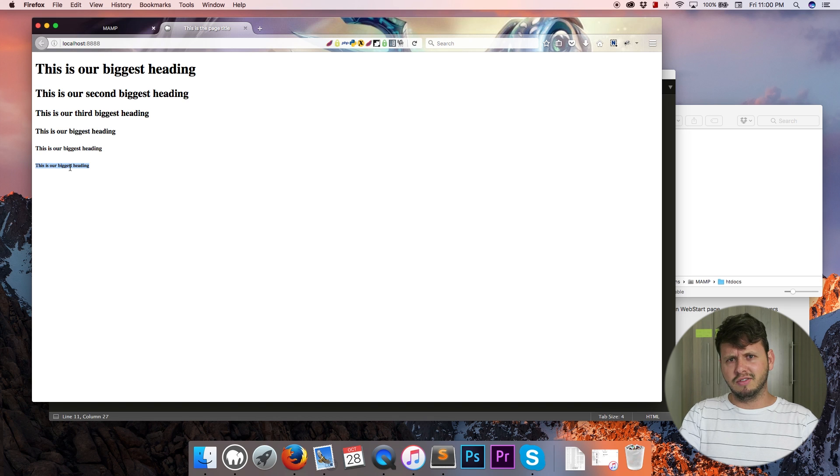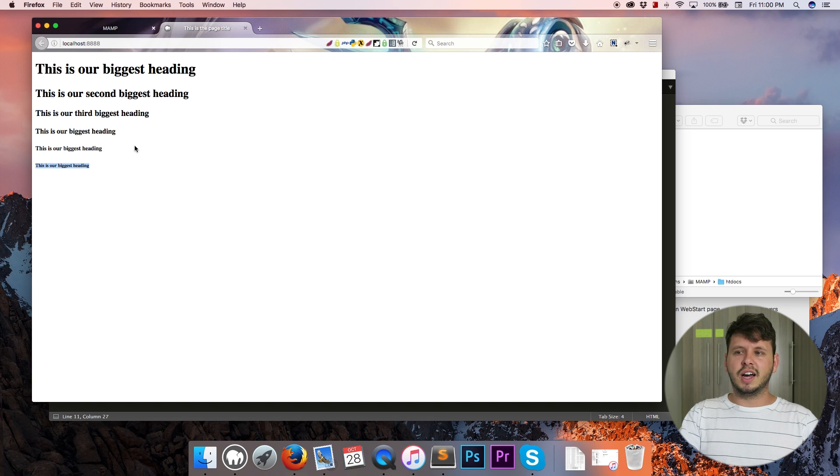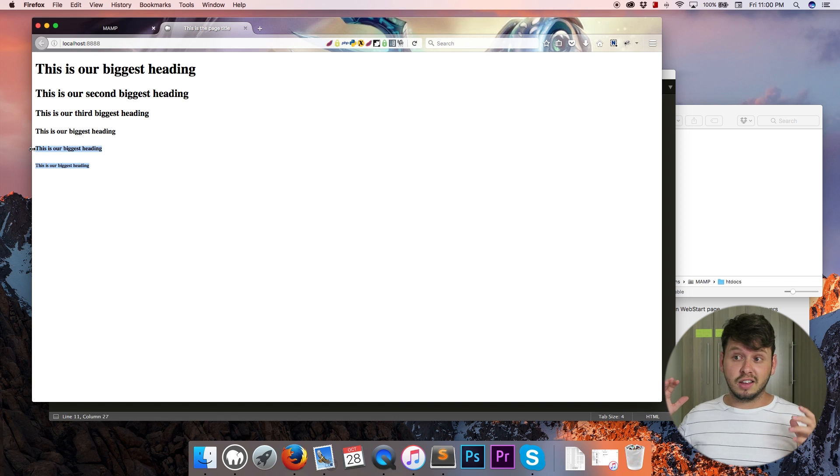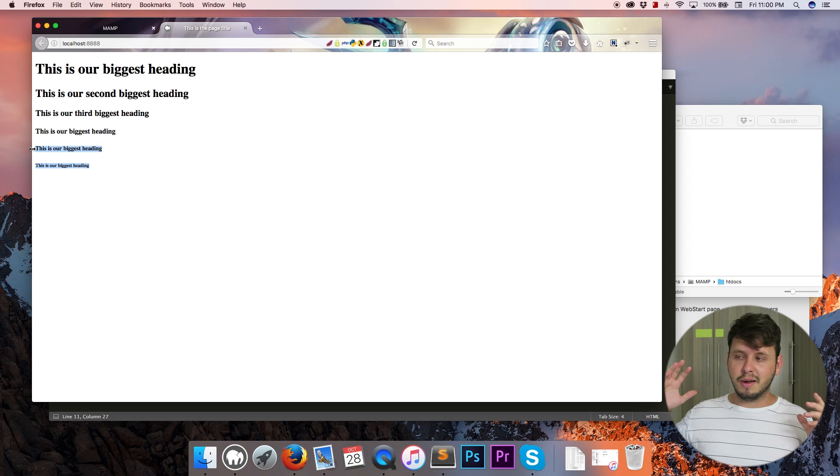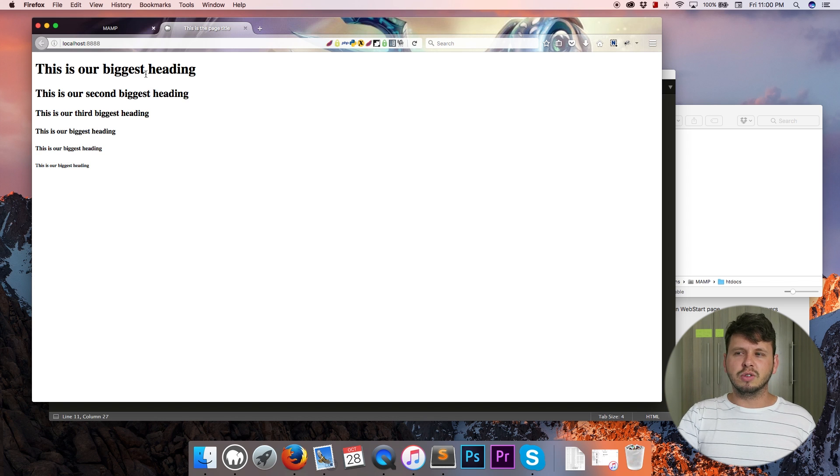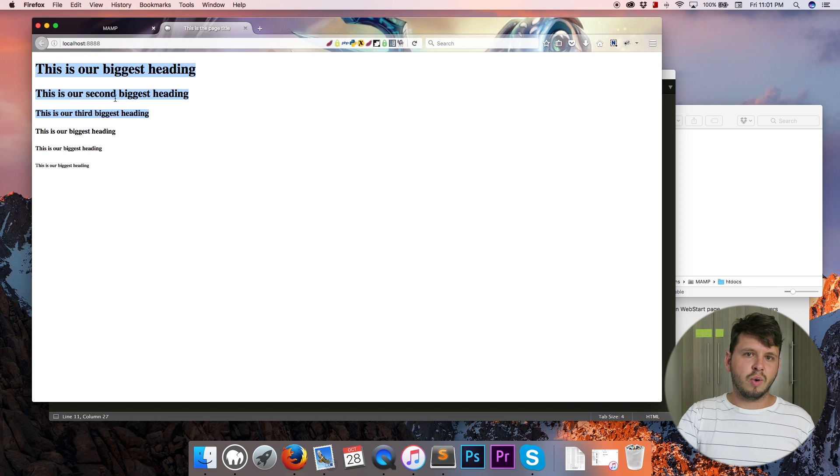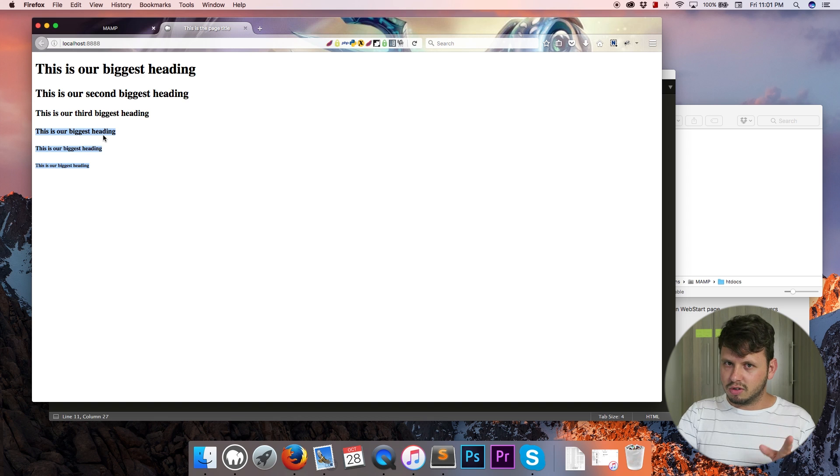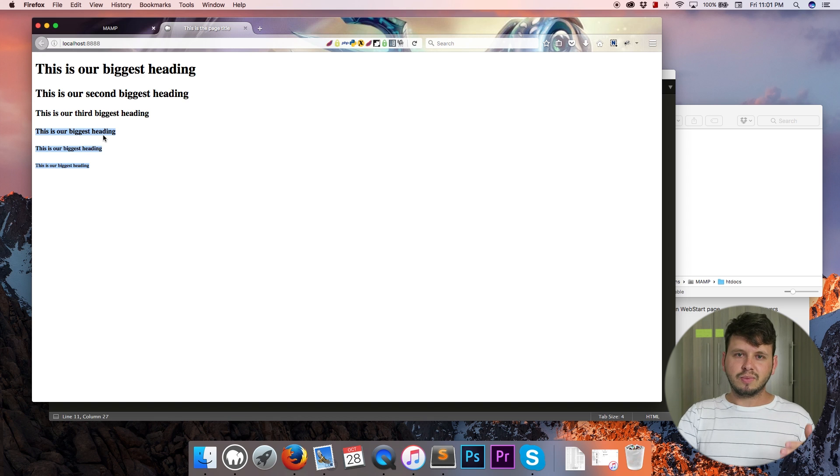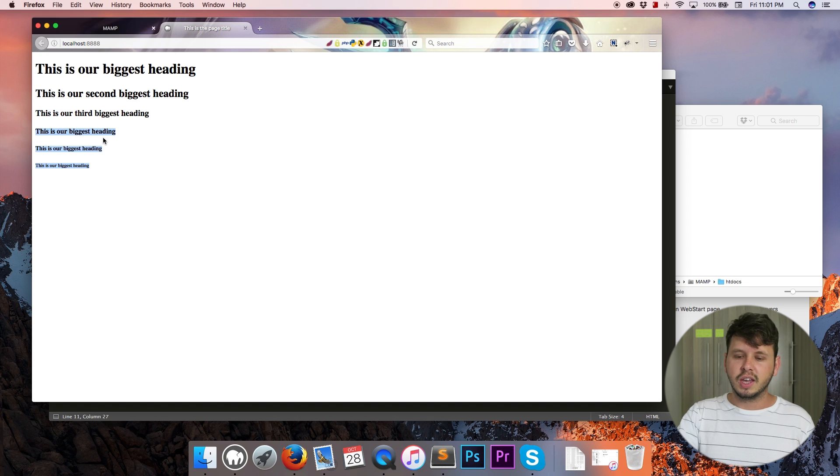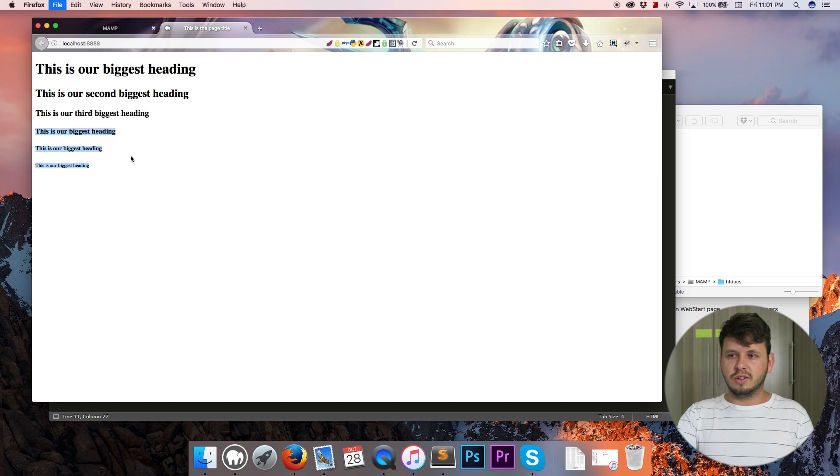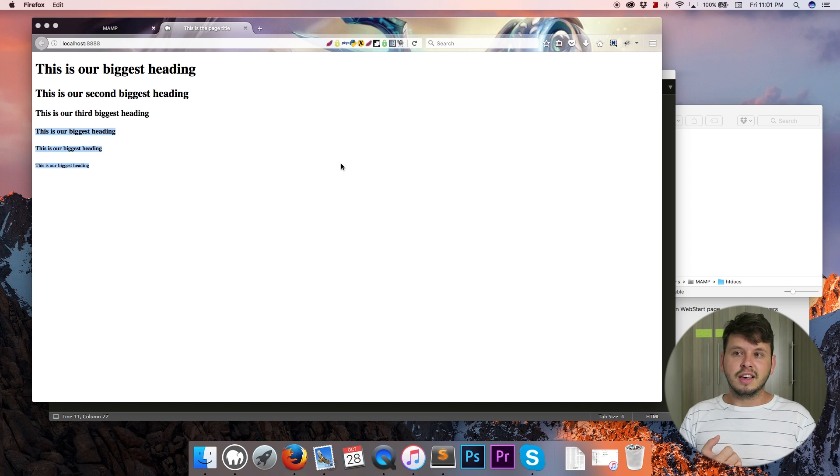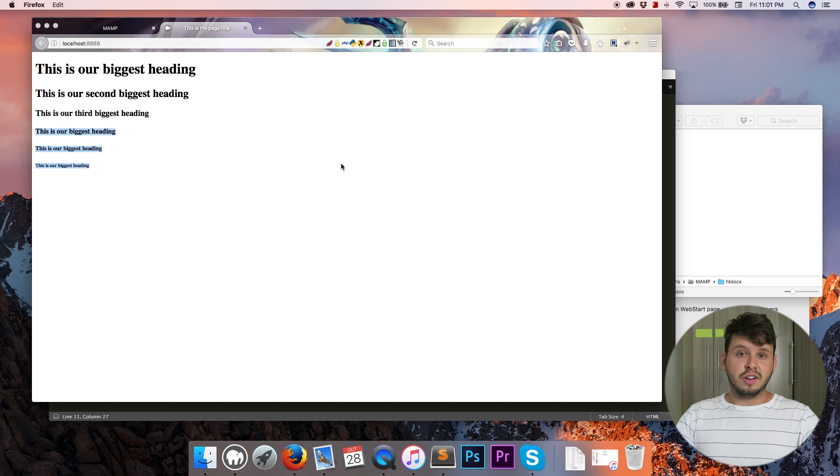So h1 is the biggest heading. H6 actually seems smaller than normal text even. But I don't think we really have to worry about h6 or h5 unless you have a website with a million different subsections. Most websites make use of the first three quite often. These last three are not used all that often. So now that we've taken a look at headings, that is the end of the tutorial.